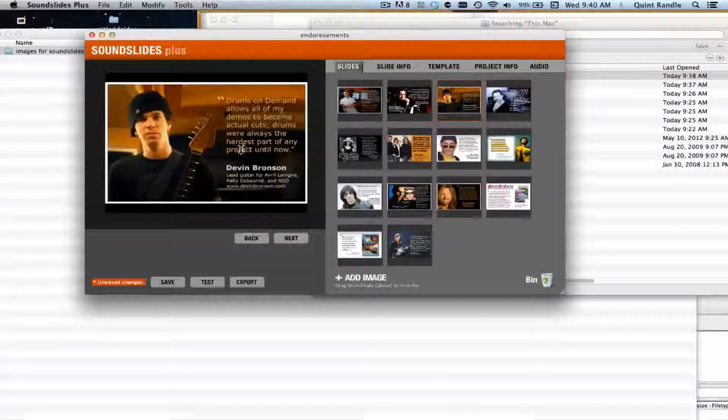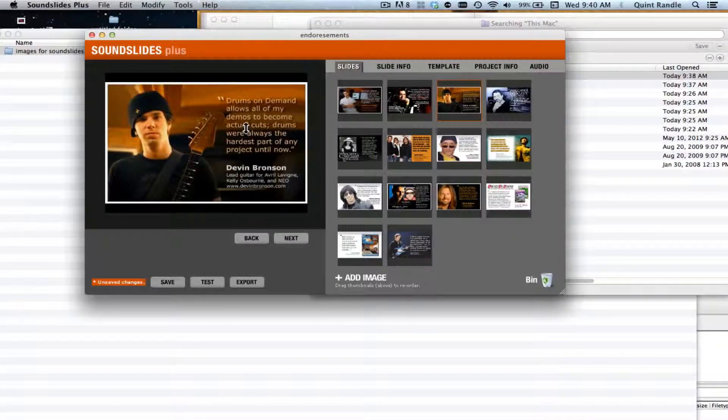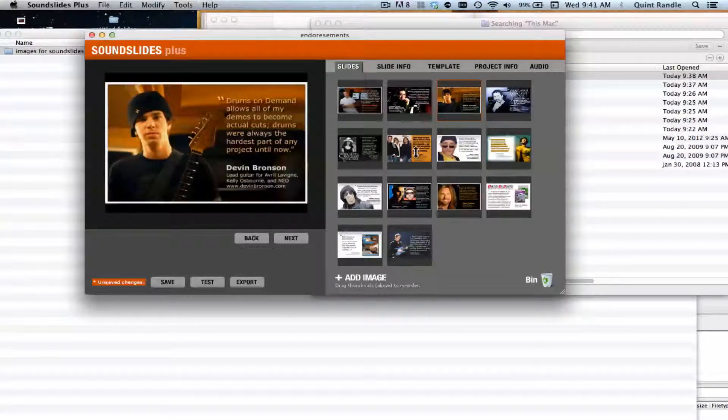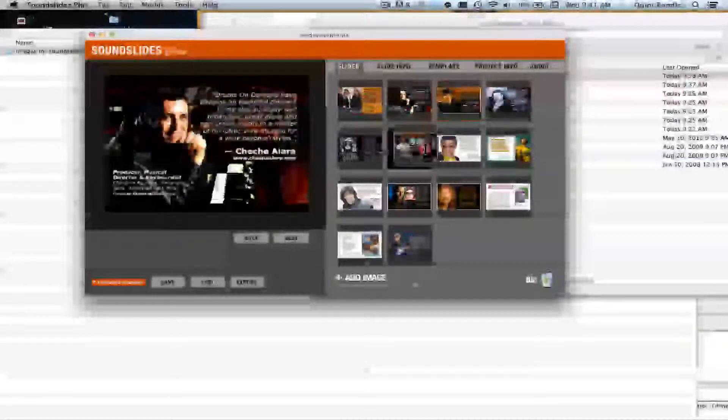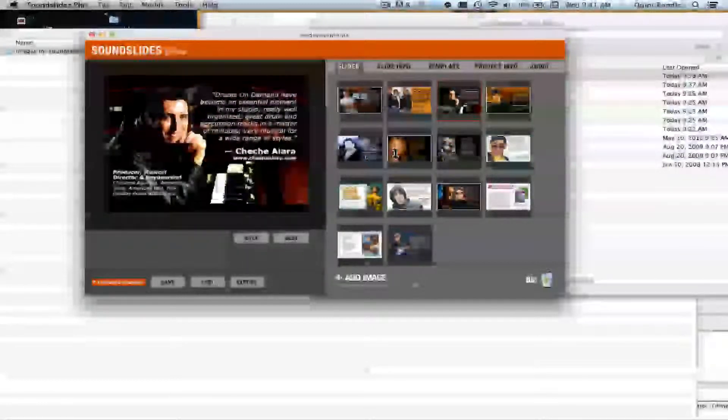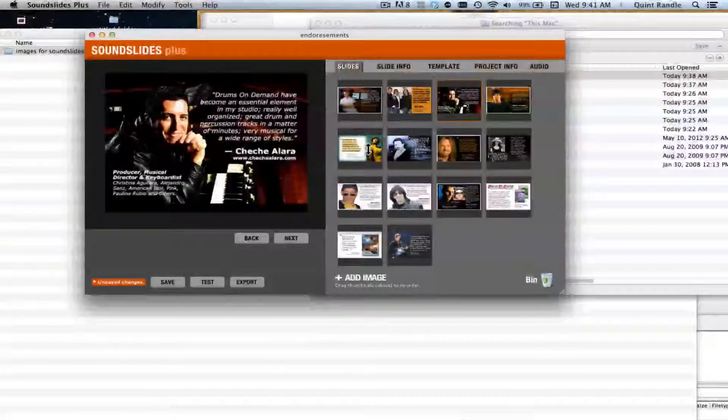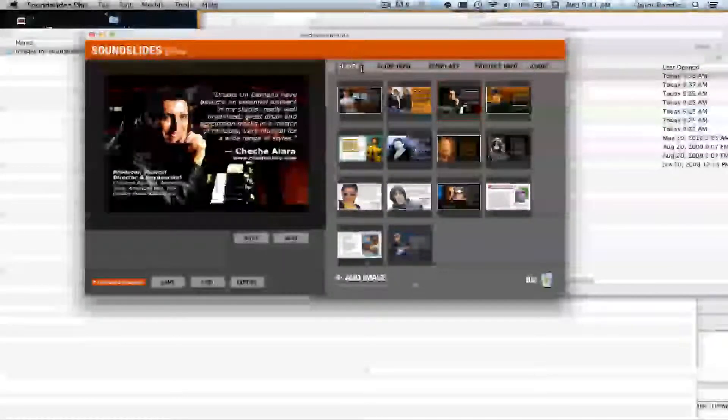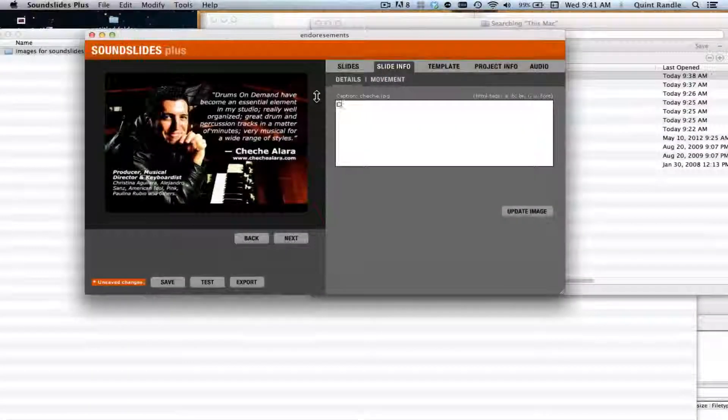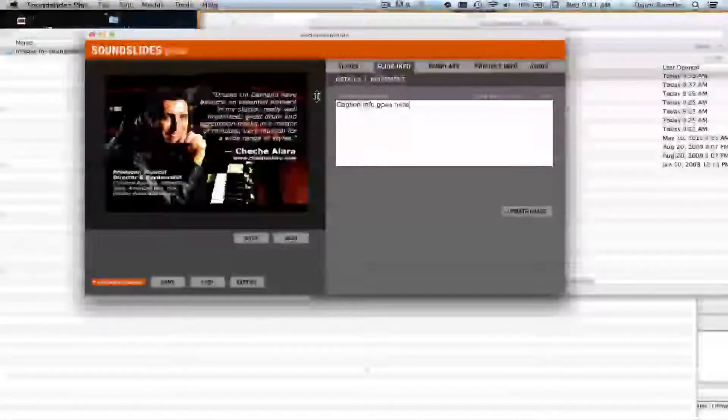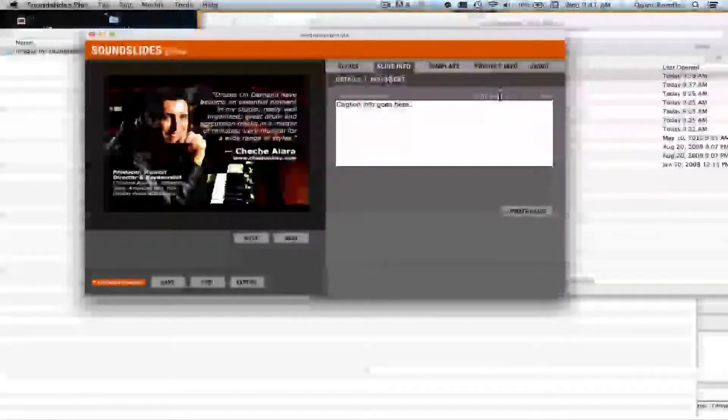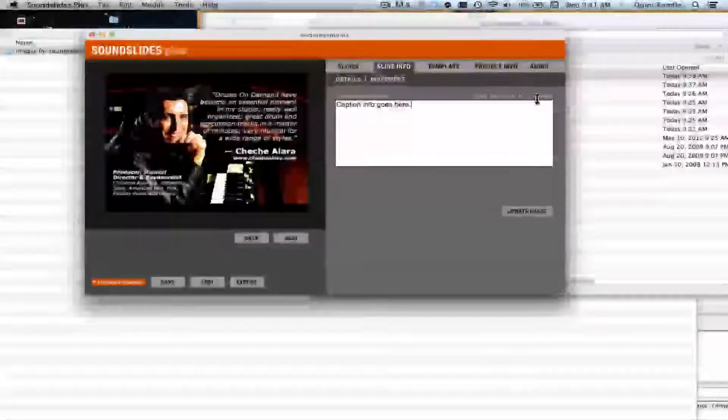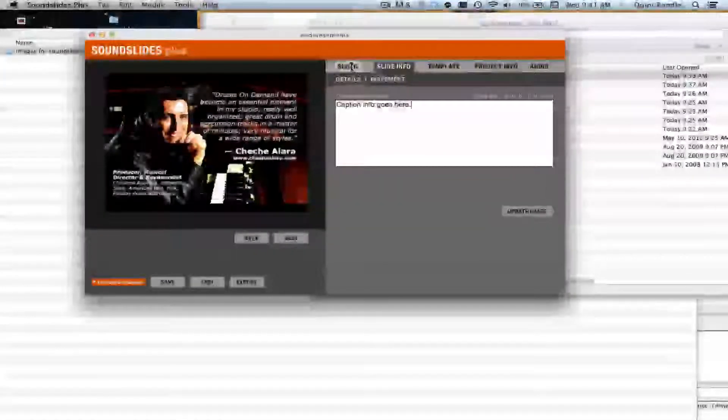Now that we've got them in sound slides, you can see over here you can move them around, change the order, do all that kind of stuff you want with them. Then you want to go through and put your caption information here. You can also use HTML tags in there if you want and do a little coding if you want to link to things.